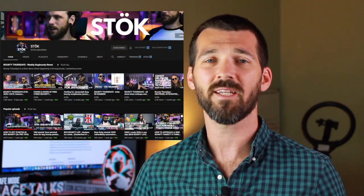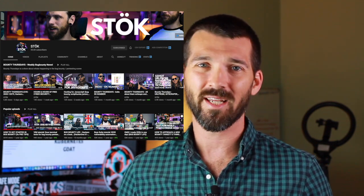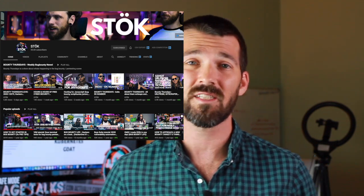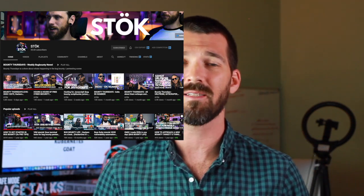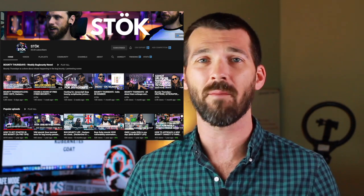First, check out this guy — his name is Stoke. He's Swedish. He's got an awesome YouTube channel. He's very engaging, very smart, and he understands bug bounties. Check him out. This whole video is just a primer on bug bounties — where you can go to get more information, what it is in general. I'm not an expert at bug bounties or anything like that, but check him out.